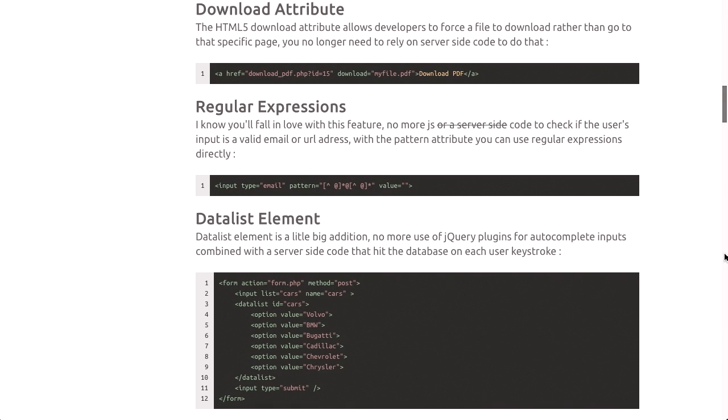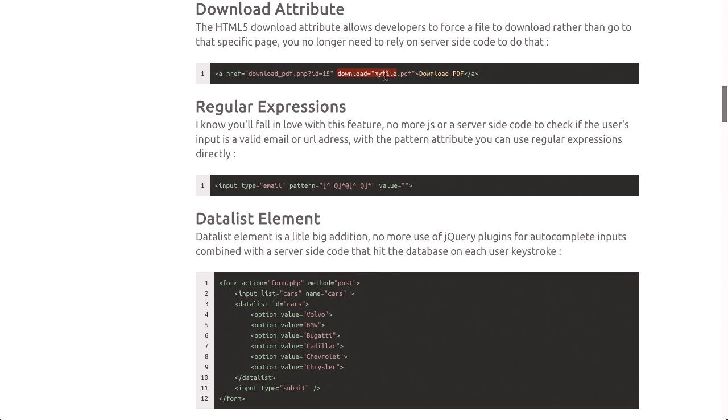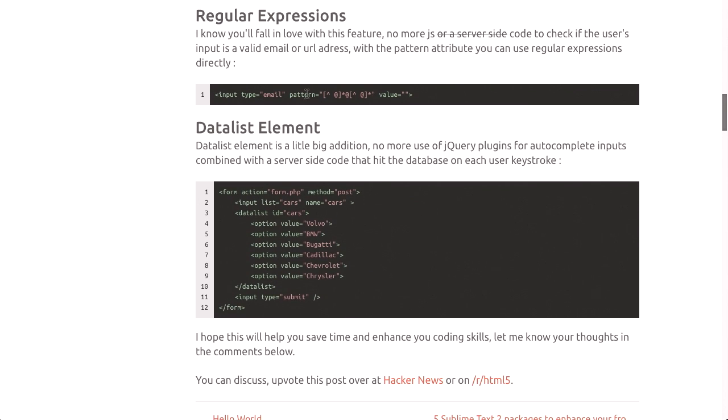Something else that's cool is the download attribute. Before, when you linked to files, you didn't necessarily have the choice about whether or not it was downloaded by your browser. You could send out different headers, but there was no specific guarantee. With the download attribute, you can cause the browser to download your file and even give it a specific file name. You can also have regular expressions in your input tags — just give it a pattern right inside the input, which will save a lot of help with JavaScript plugins. Finally, the datalist element is really awesome. If you've seen a search field with auto-complete, the datalist element can accomplish the same thing using only HTML5, so you don't need round trips to the server or extra JavaScript, which saves on page load times.